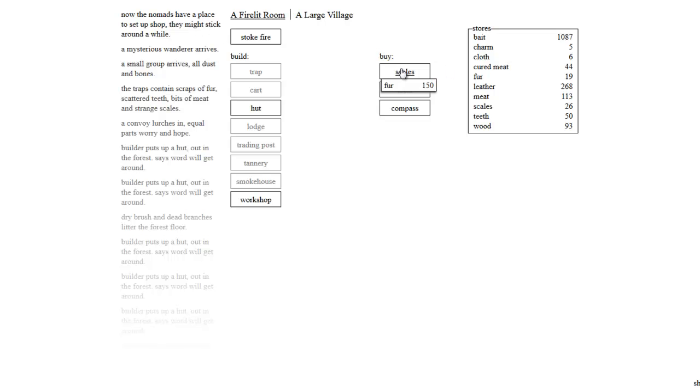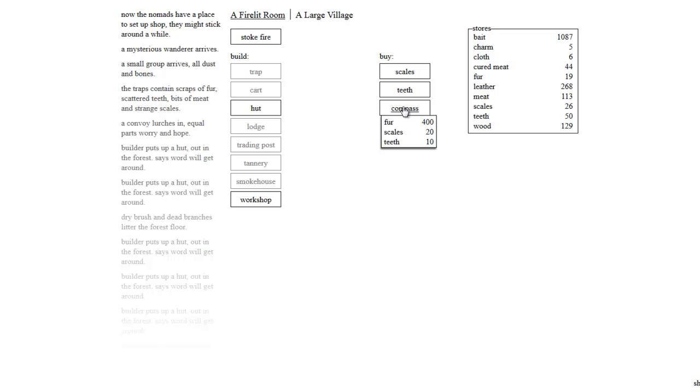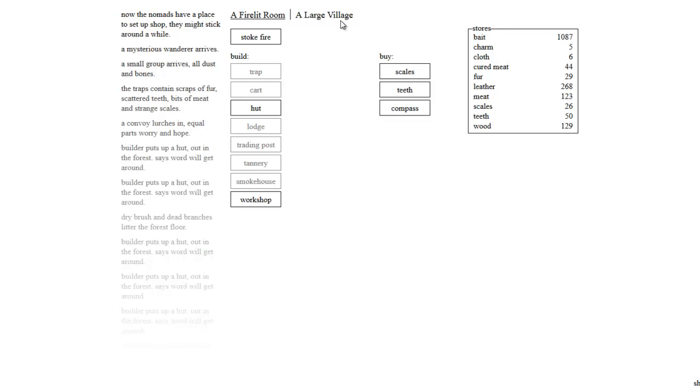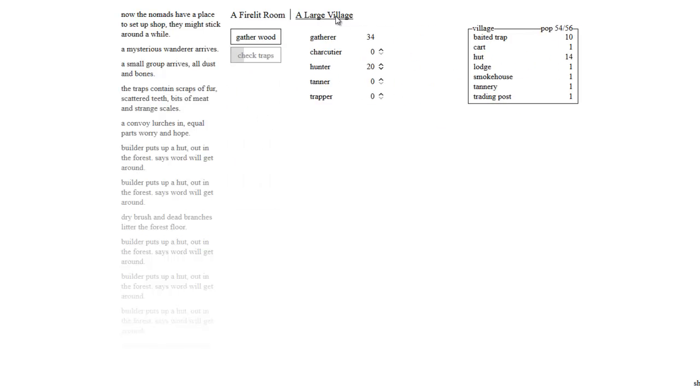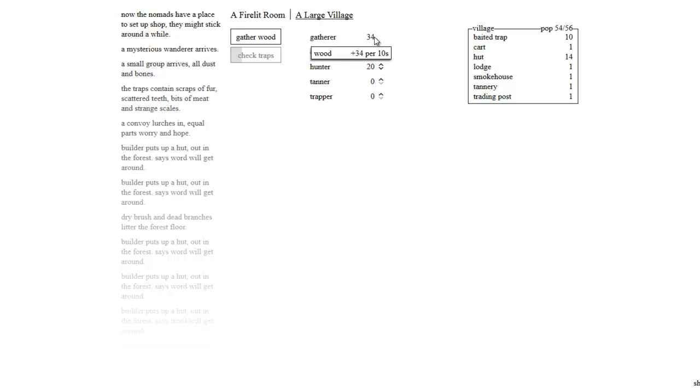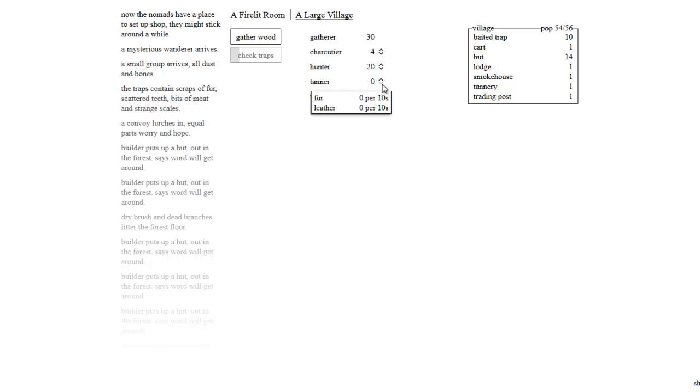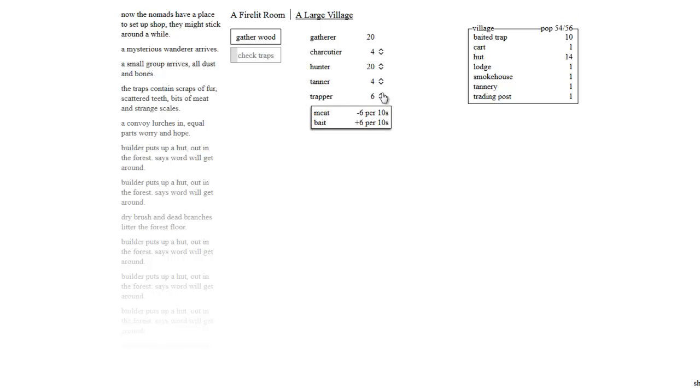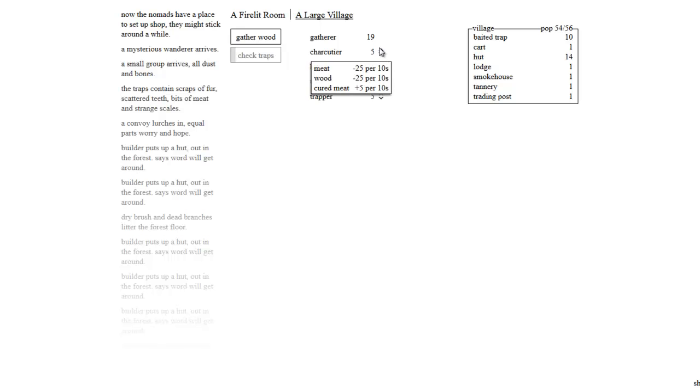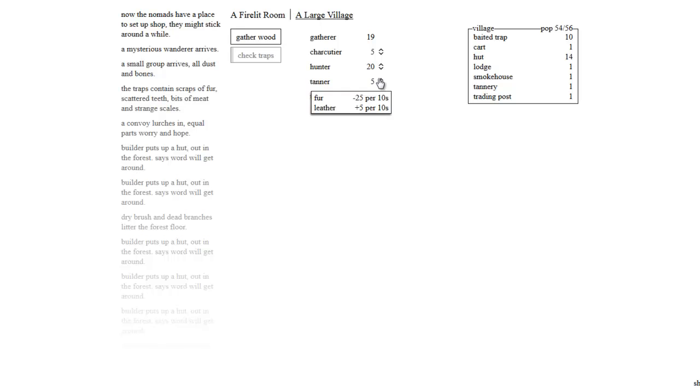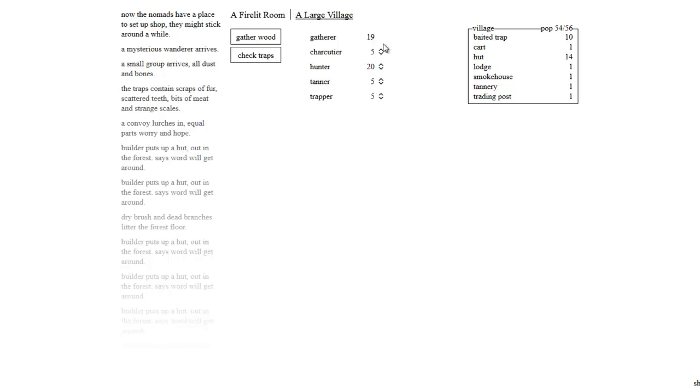Now the nomads have a place to set up shop. They might stick around a while. That's awesome. We can buy stuff. Look at this. We're going to want to buy... this costs fur, fur, fur, scales and teeth. Interesting. So fur is quite valuable. So we're going to want to keep some people on doing fur. Look at this. We got 34 gatherers now.